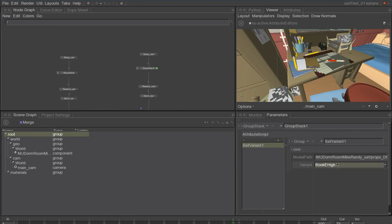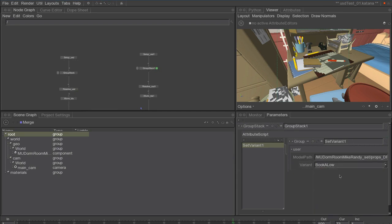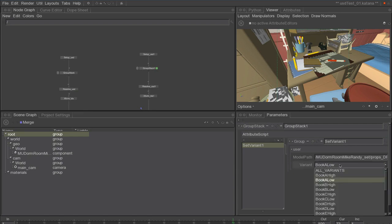Here in the set variant, in the attribute script, we can select different kinds of books. For example, here you select book ALow and you can see in the viewport the books are changing.